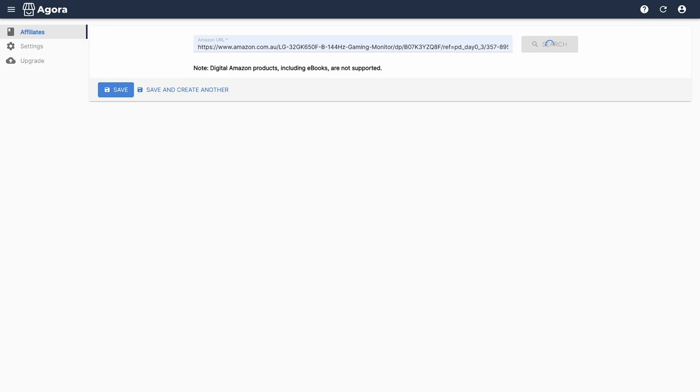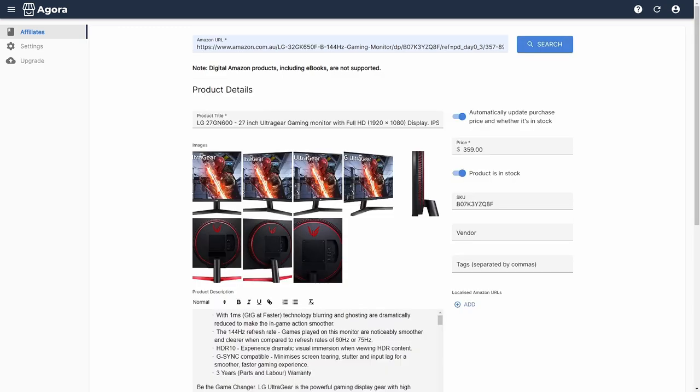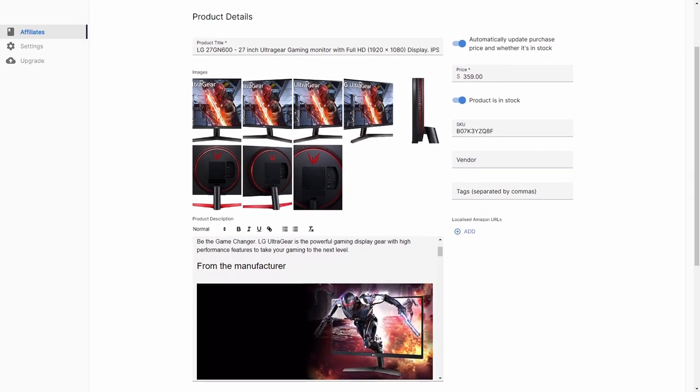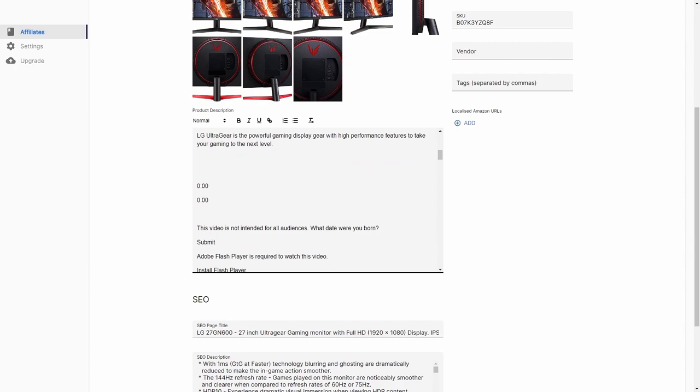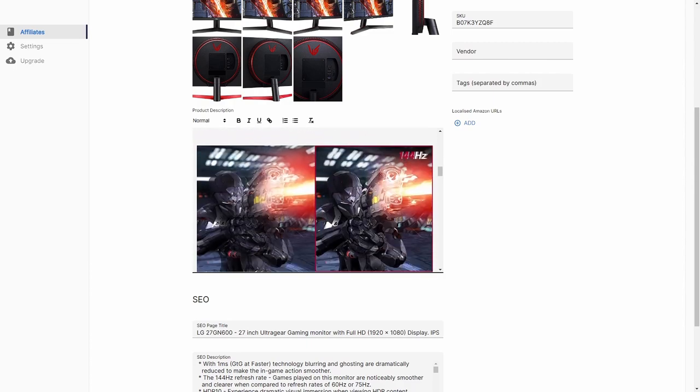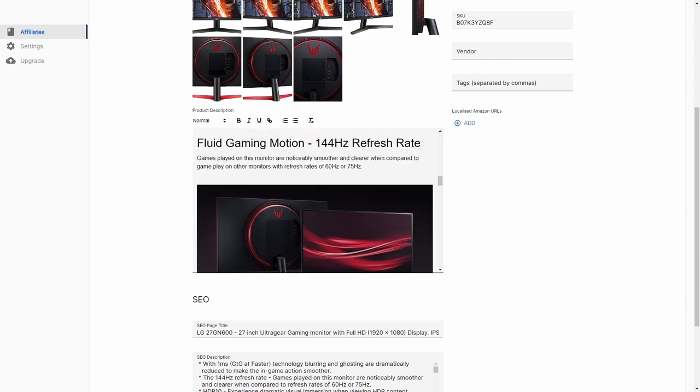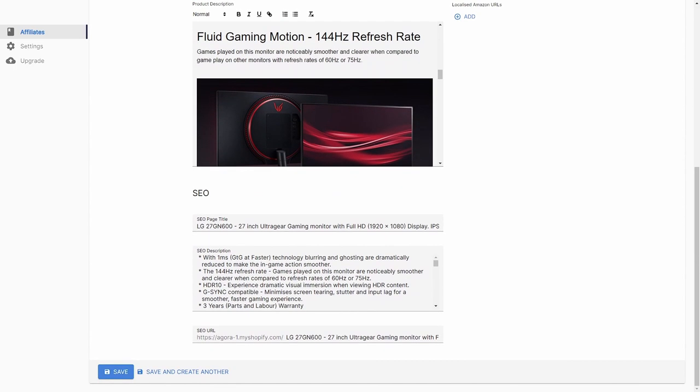Edit the product's details as you see fit, hopefully based on what you've learned from the supplementary resources on how to write great product listings that Google will reward you for. Link is in the description. Once you're happy with your product listing, scroll to the bottom and click 'Save.'